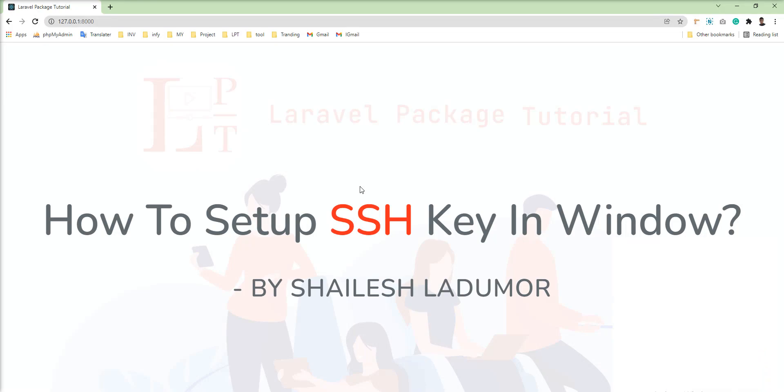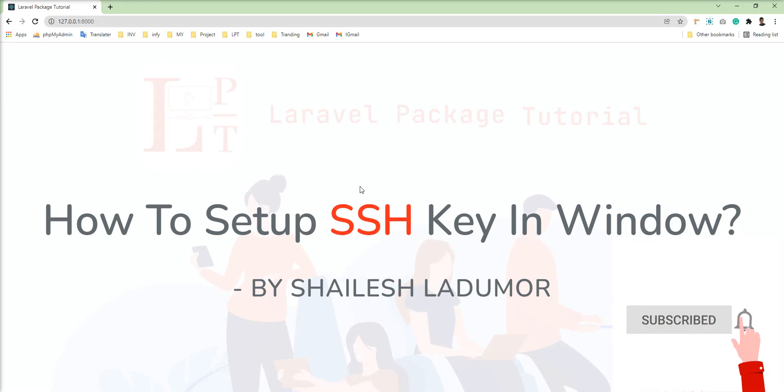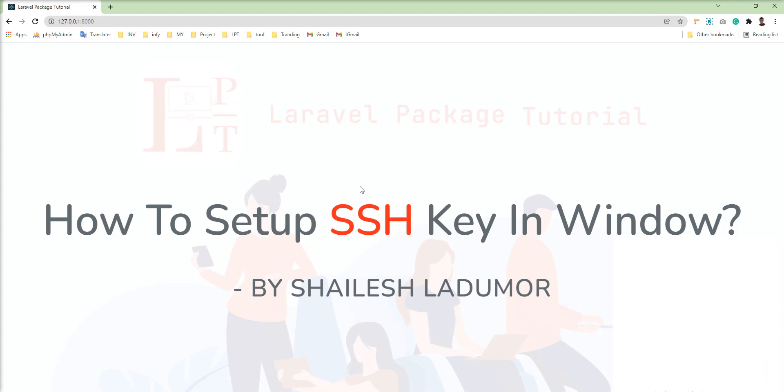Hello friends, welcome to my channel. In this tutorial I am going to show you how to set up SSH key in Windows.